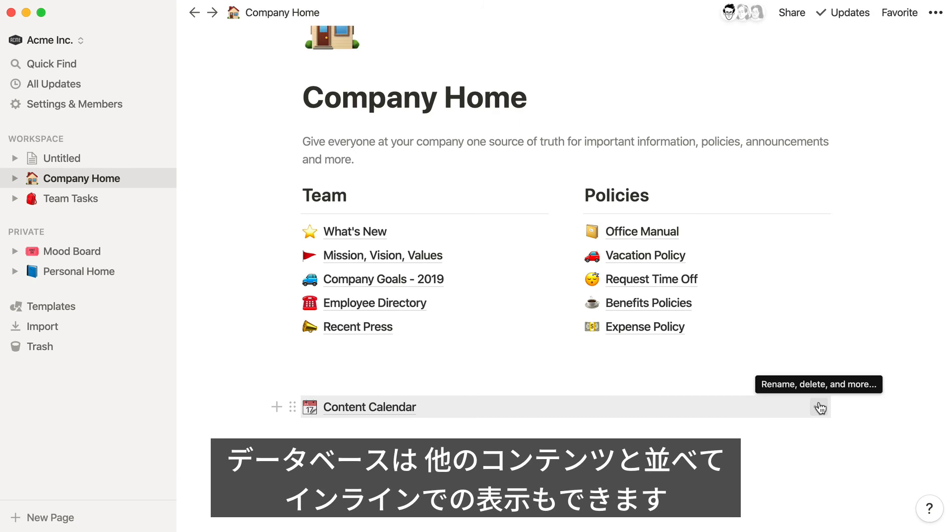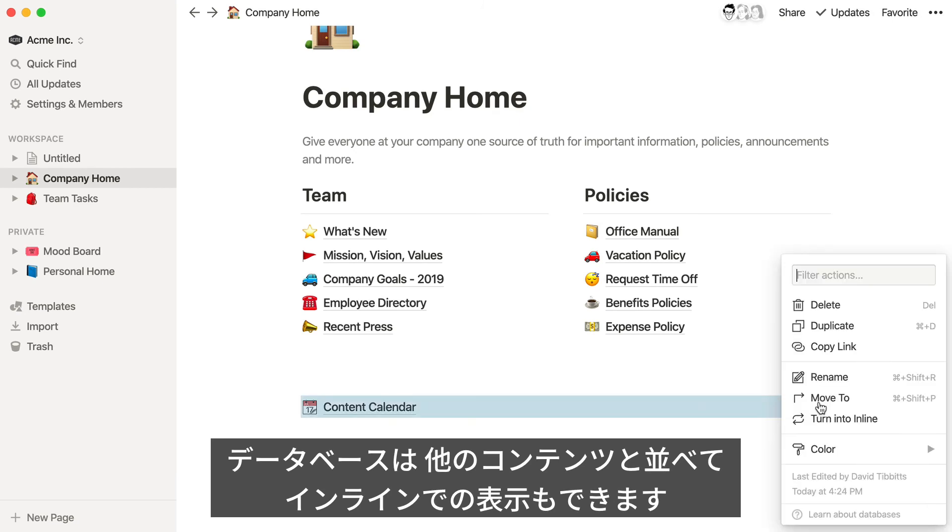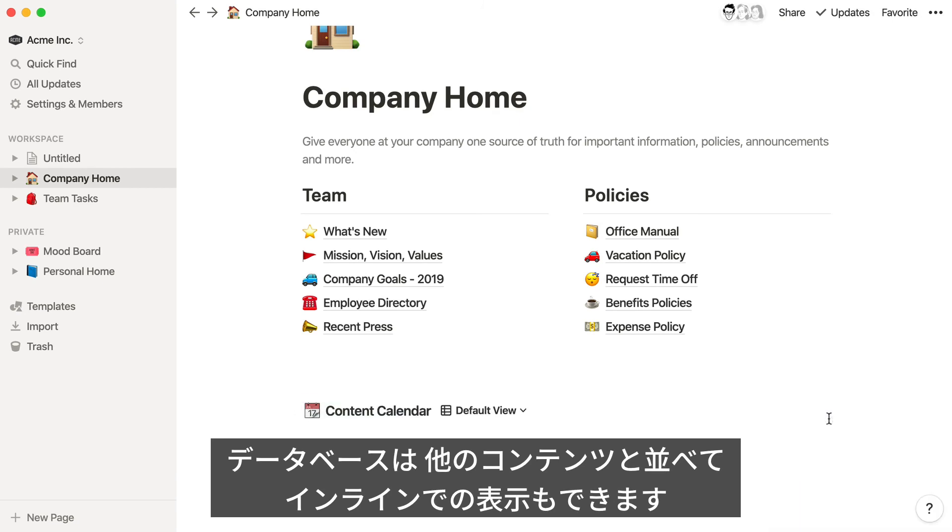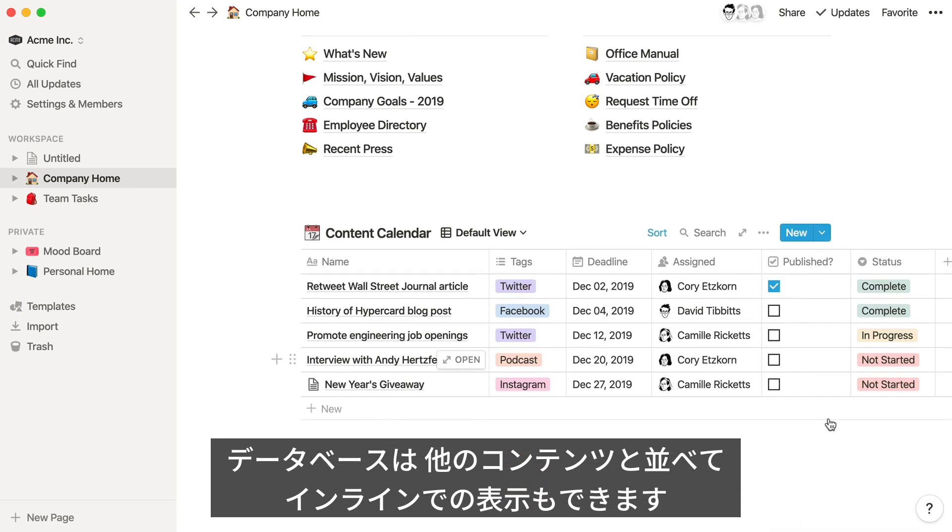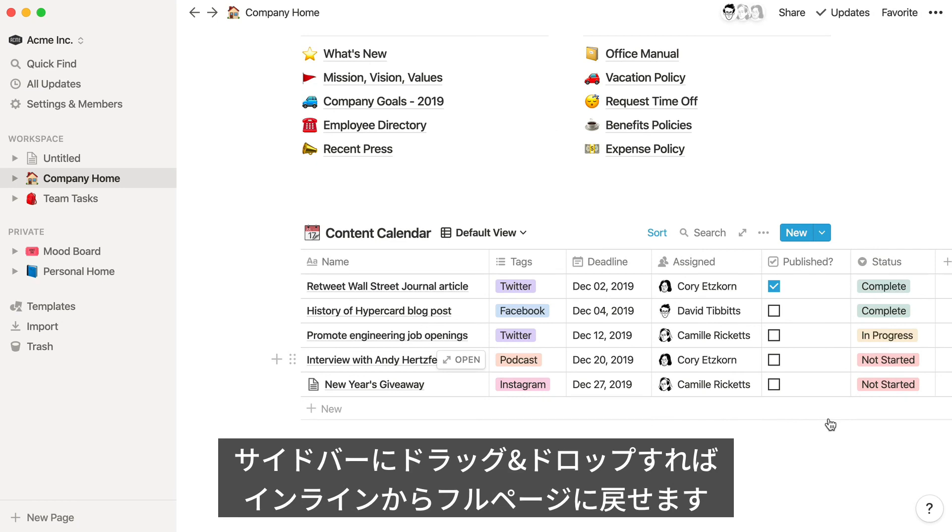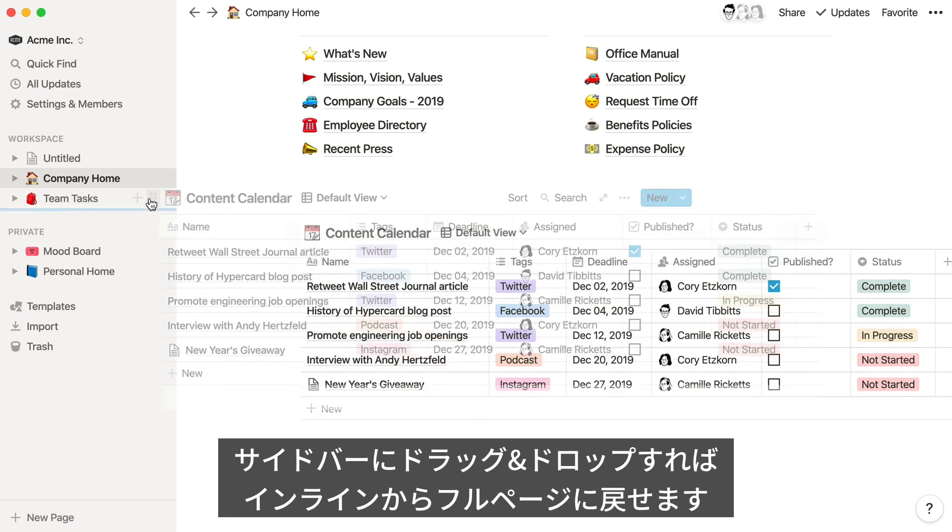You can also view it as an inline database alongside other content. To turn an inline database back into a full-page database, just drag it into your sidebar.